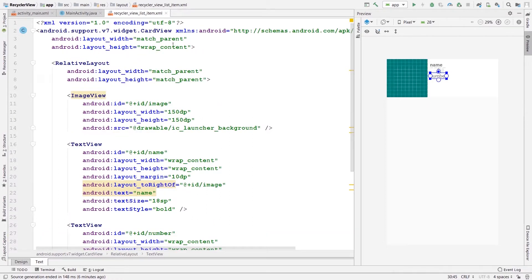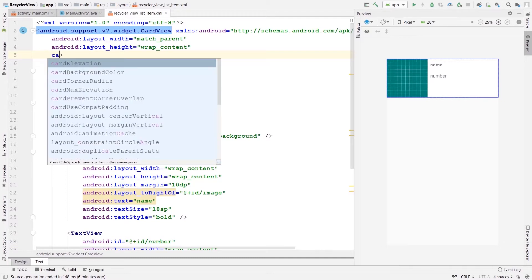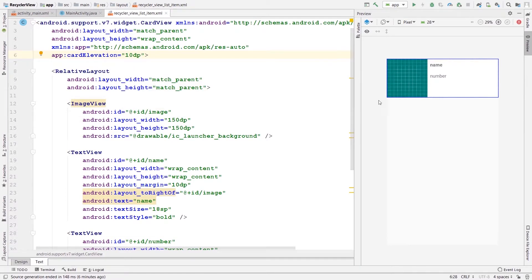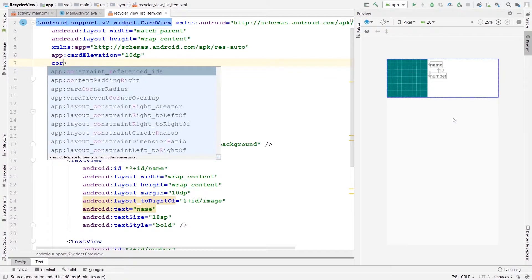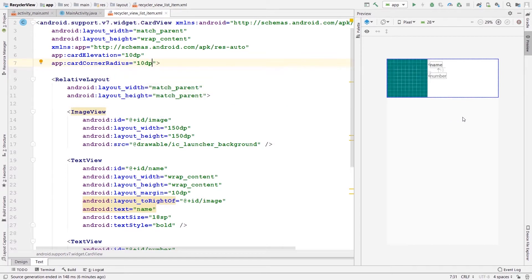I'm going to add two more attributes to my CardView. The first is card_elevation — let's say 10dp — which will give some 3D shape to our card view at runtime. The next attribute is card_corner_radius, which will give a rounded corner shape to our CardView. That's all I need inside this recycler_view_list_item layout.